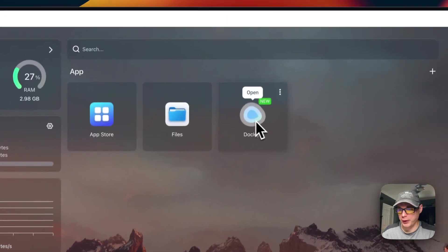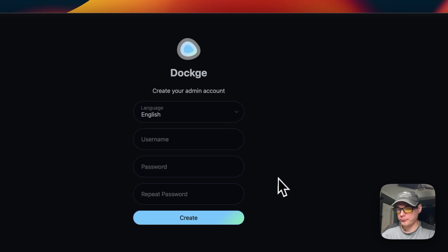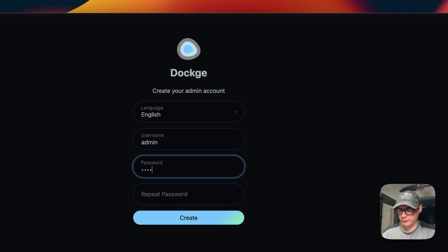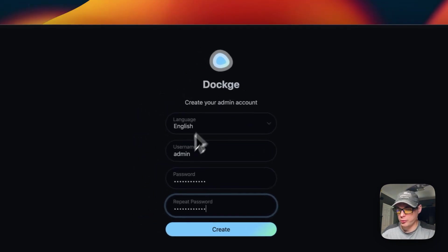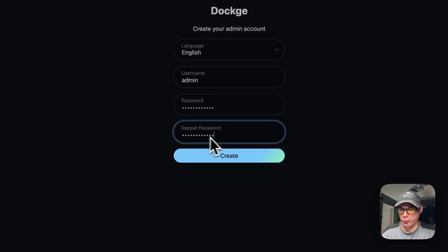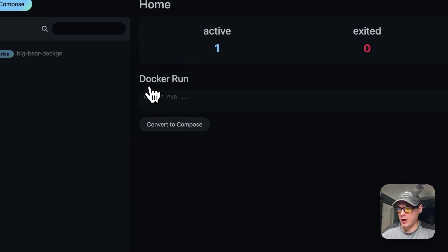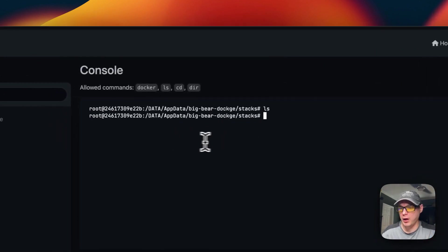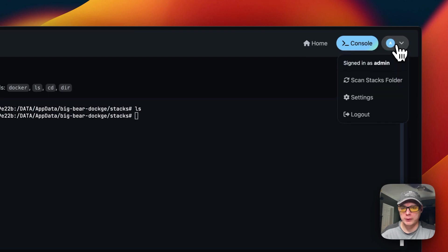Now let's go into the Dockage UI — you can open it from the app tile or via the vertical dots menu. First, create an account by entering a username, password, and confirming the password, then press Create. Once inside, you can convert a 'docker run' command to a Compose file, access the console for your stacks, and scan the stacks folder.